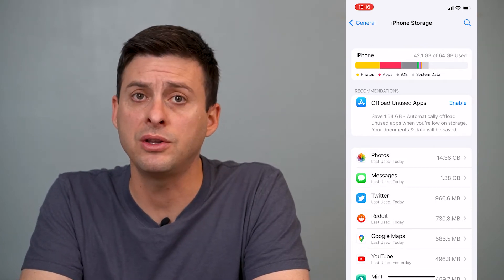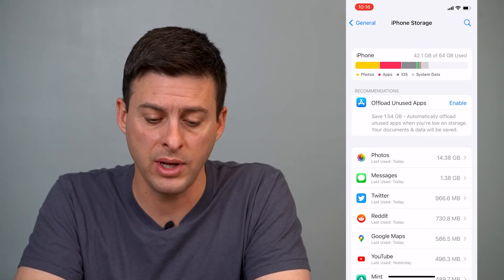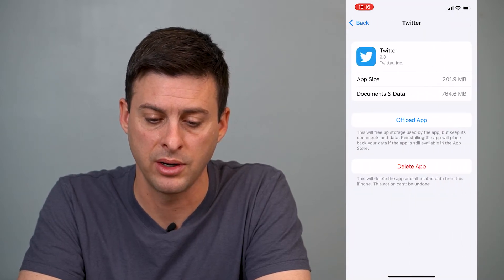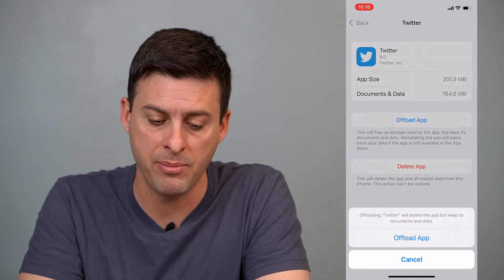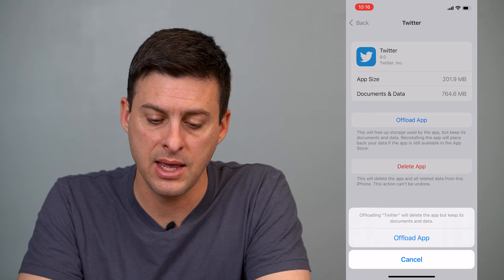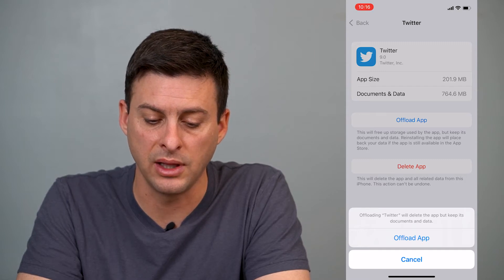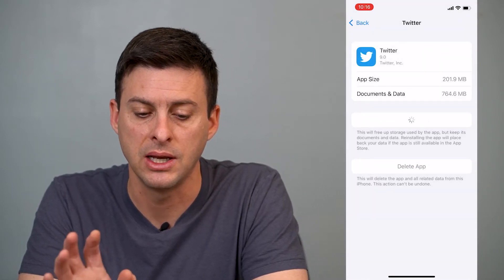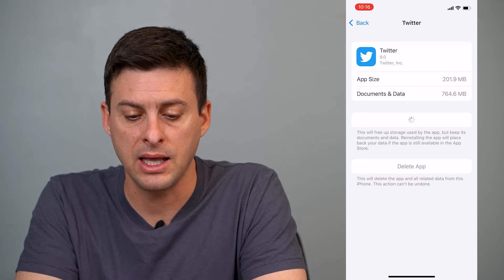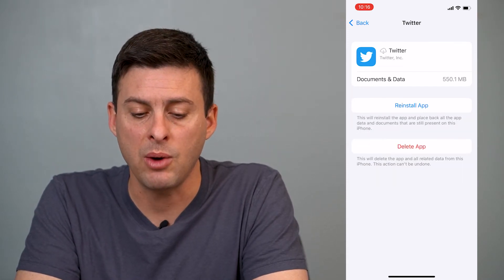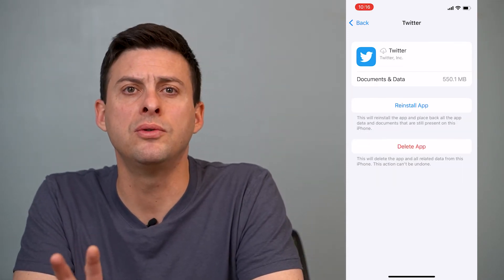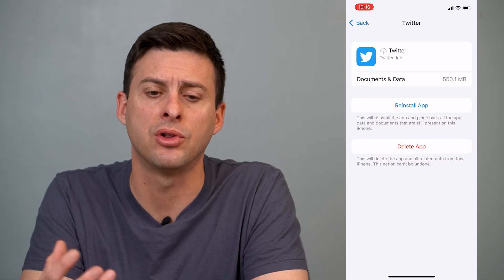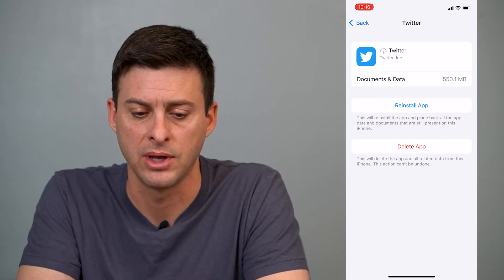So if I wanted to go through individual apps, I could tap on Twitter and hit Offload App, and then it will say it will delete the app but keep the documents and data. So you can hit that — offload the app — and that will remove all of the core files of the app but still keep your login information and all that stuff.